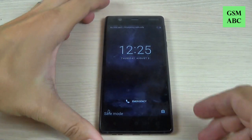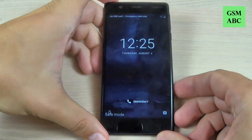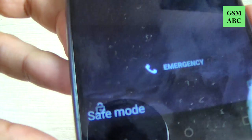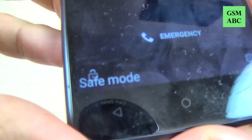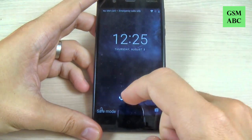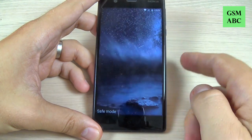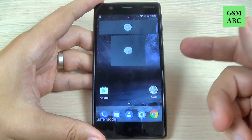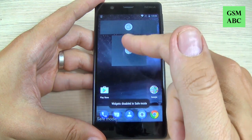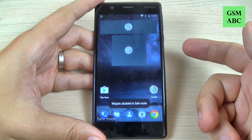Hi guys and welcome back on the GSMAPC YouTube channel. In this tutorial I will show you how to enable safe mode on Nokia 3, and the method is the same for Nokia 5 and Nokia 6. So let's do it.